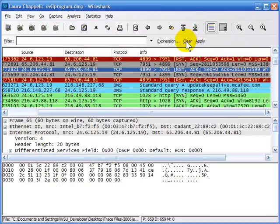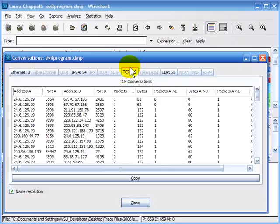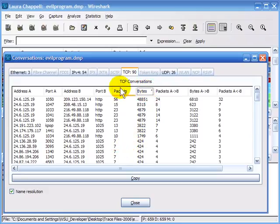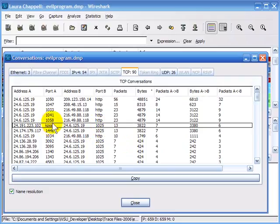I'll clear that filter and toggle back to the conversations window. I want to go over to the TCP/IP area. The TCP/IP tab tells me there are 90 TCP conversations. I'm going to sort based on the bytes column to see which communications had the most data. Here I can see some HTTP communications, and then there's a strange one — KPOP. I know this client doesn't use KPOP, but Wireshark is putting in a representative name for a port number because I have transport name resolution turned on in preferences.